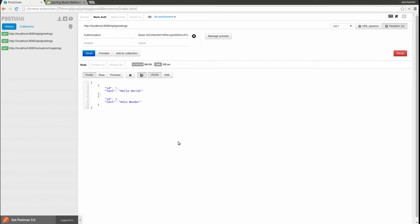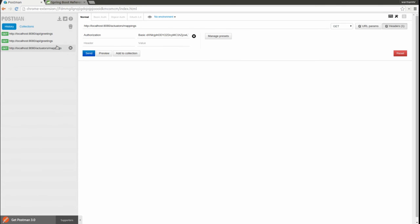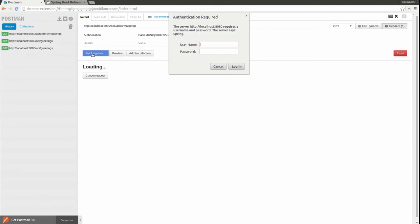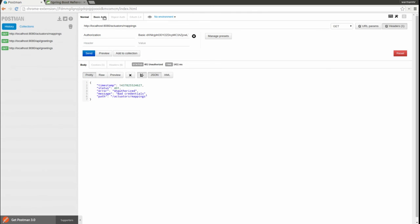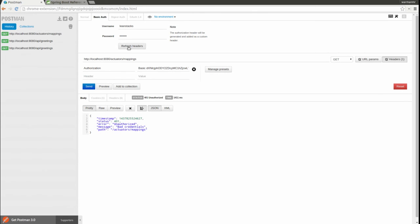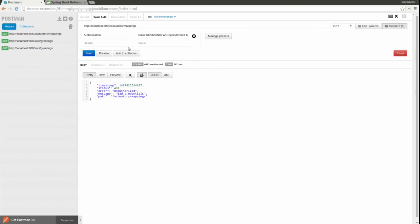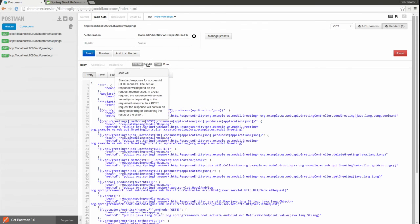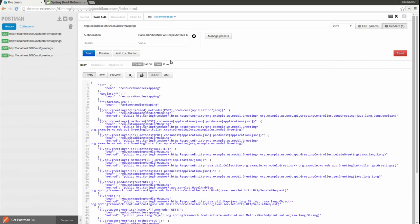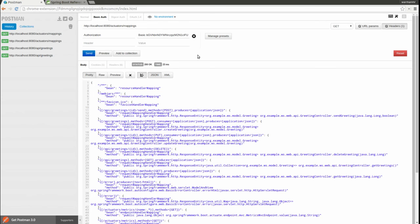Next, let's test an actuator endpoint. Notice that I must also update the basic auth header value to use the new credentials. The endpoint now returns a good response. Remember that we changed the role used for actuator endpoint access. This role is automatically granted to the in-memory user created when the application starts. Therefore, our LeanStacks user has the role of sysadmin and is permitted to send requests to actuator endpoints.